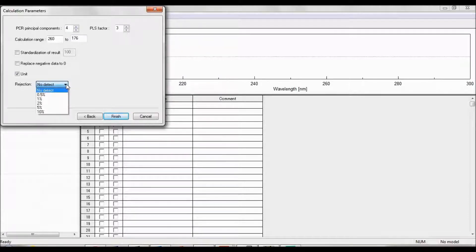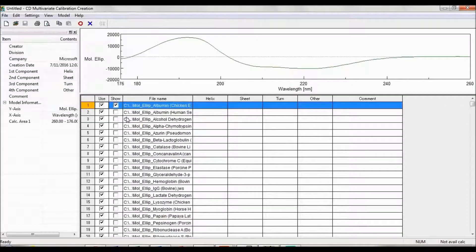This range must match the wavelength range of the sample spectrum or the CD secondary structure estimation program will not open the sample spectrum. You can select whether to adjust the composition ratio of the quantified secondary structures to a specified percentage and/or replace negative data values to 0%, as well as if you'd like to display data units. A rejection value can also be selected. These last four parameters can be changed in the secondary structure estimation program as well. After clicking Finish, the new parameters and reference protein spectra will populate the calibration creation window.